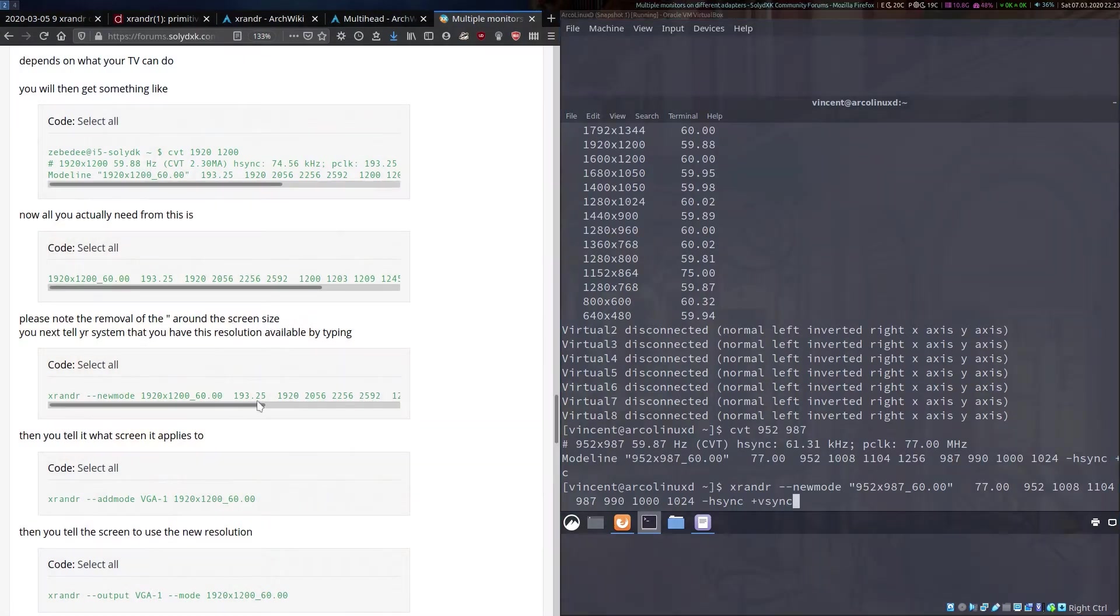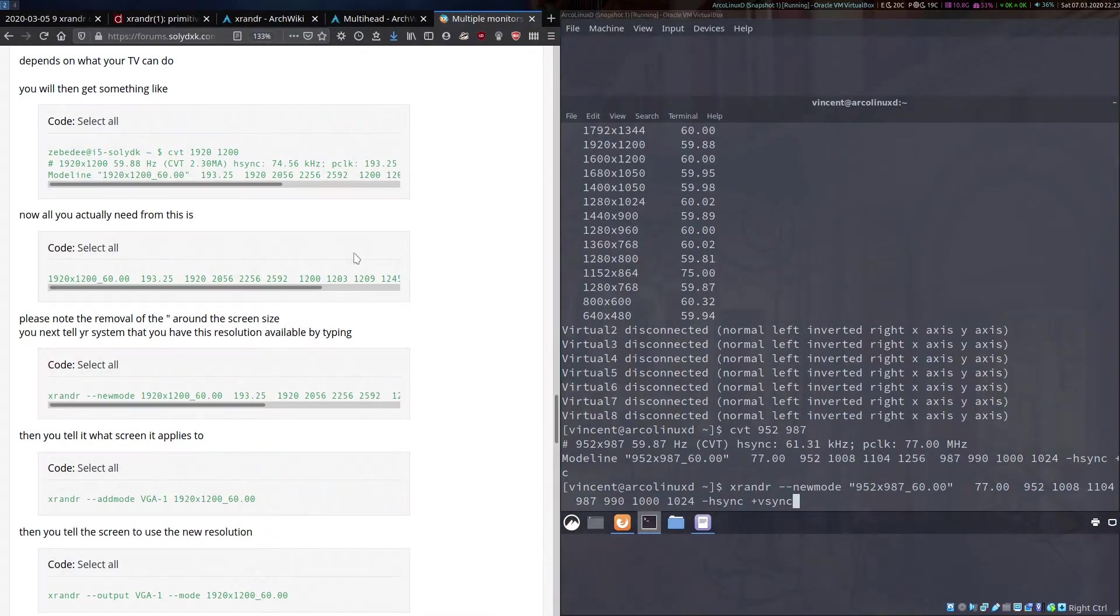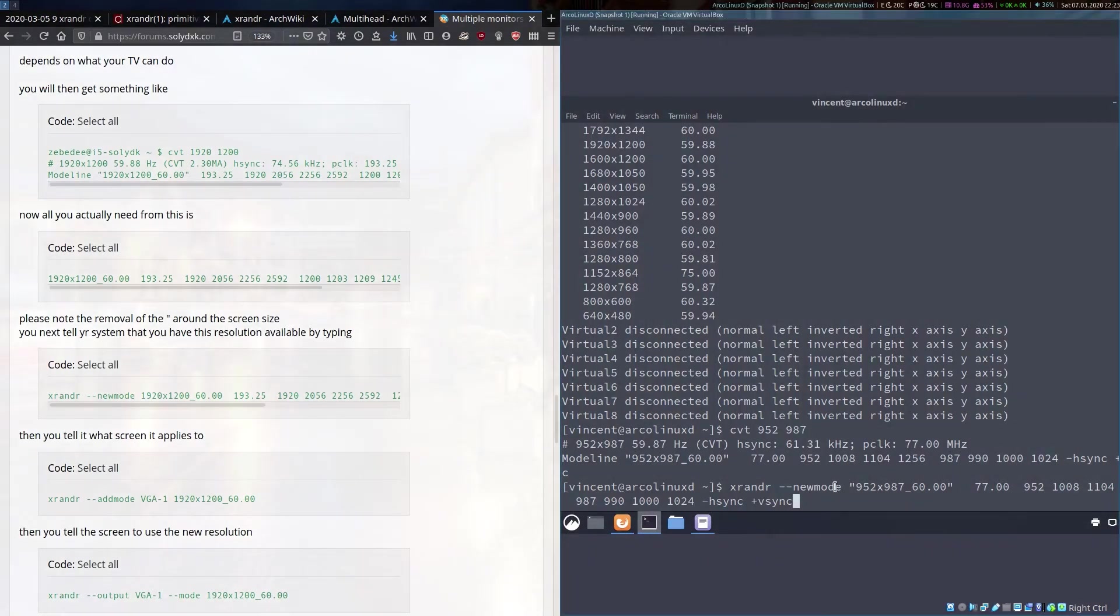Here we paste that part of the line that we just copied. In Zeb's post from the forum here, he tells us to remove the quotation marks.